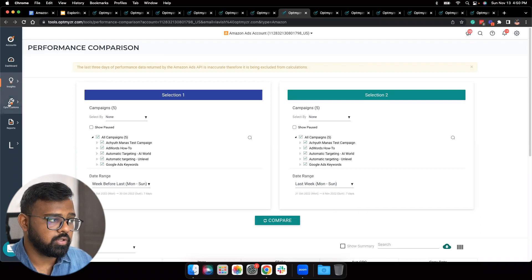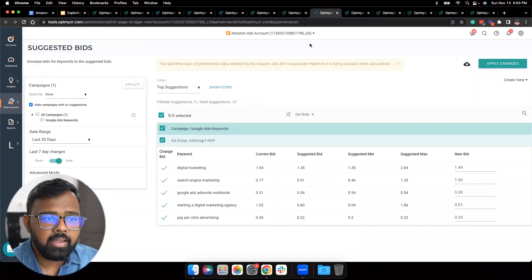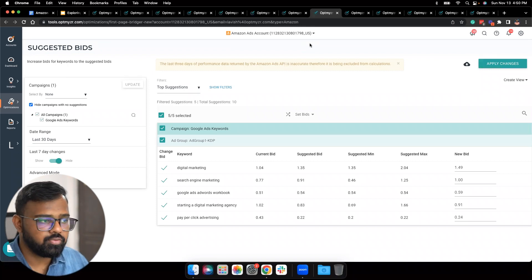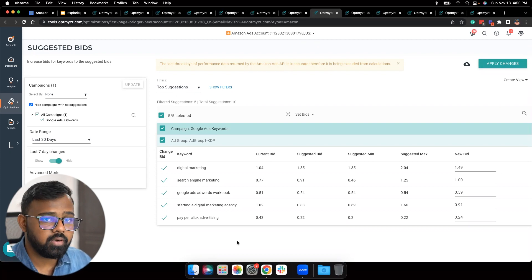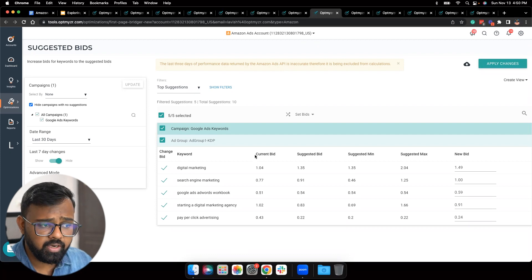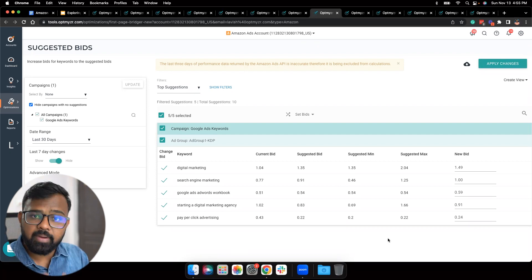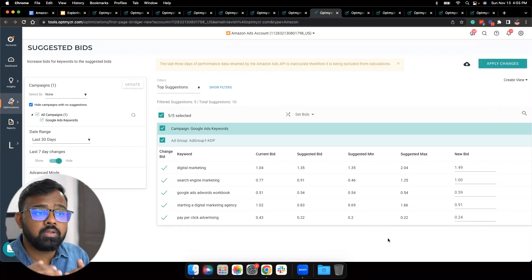Let's move on to the next category: the different ways you can optimize your Amazon Ads accounts with Optimizer. The first tool is the Suggested Bids tool, found under Optimizations for manual bidding. What it does is automatically identify keywords that can benefit from a change in bid based on information provided by the Amazon Ads API. We have five top suggestions — keywords that would benefit from a bid change, either an increase or decrease. We show the current bid, the suggested bid, suggested minimum bid, and suggested maximum bid. The minimum and maximum suggested bids come from the Amazon Ads API.